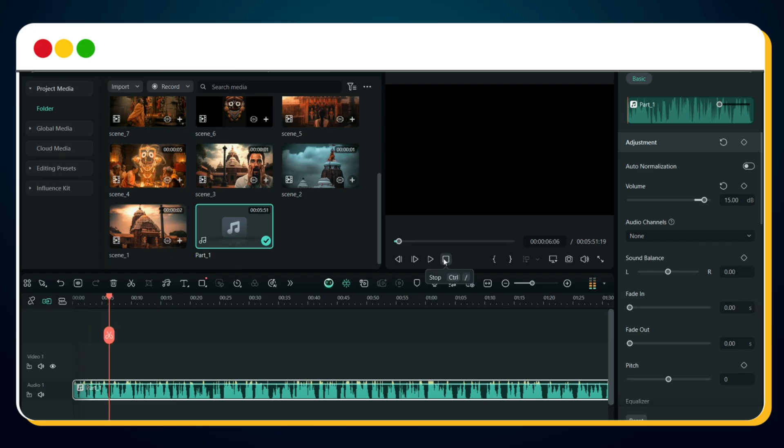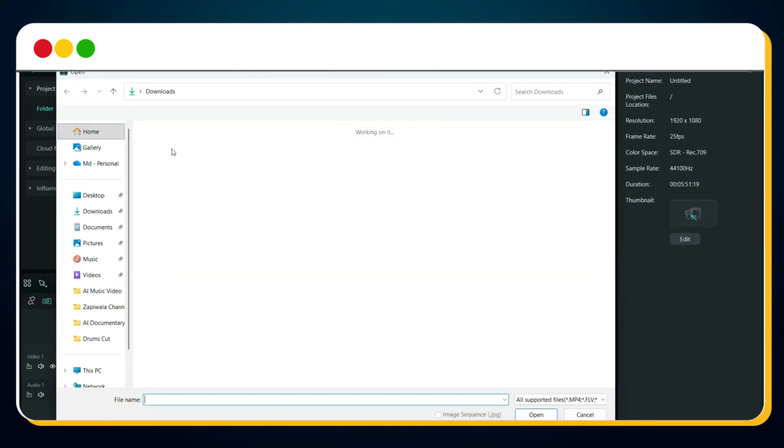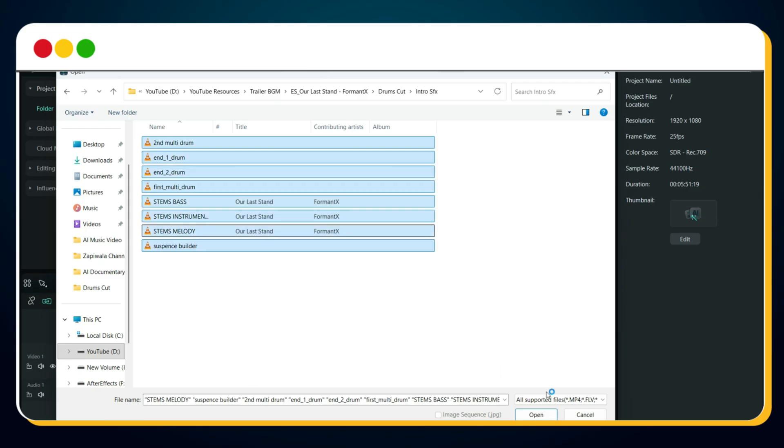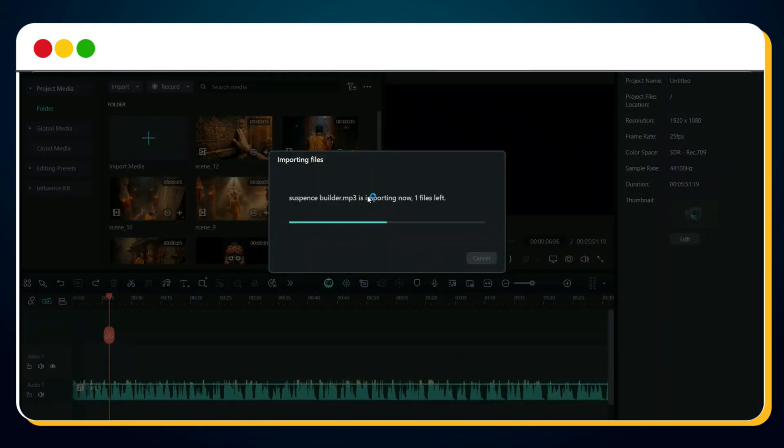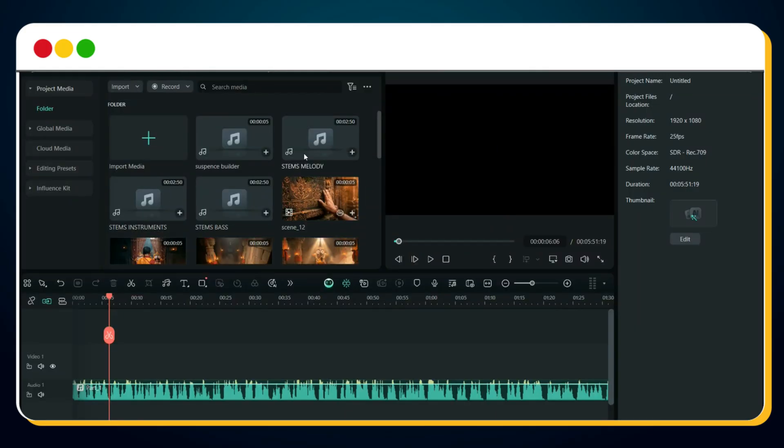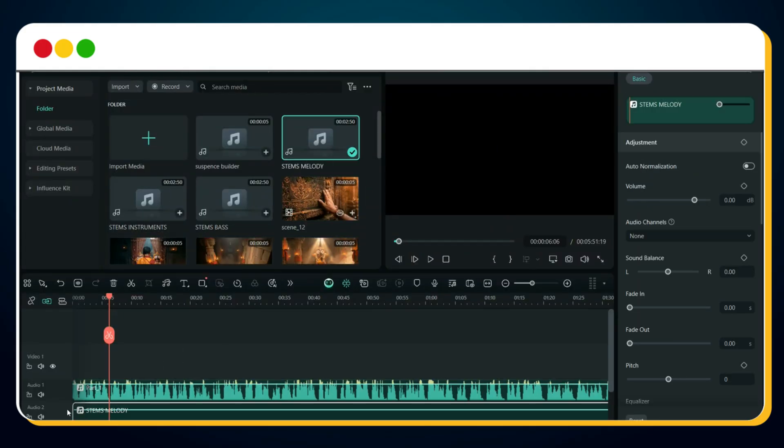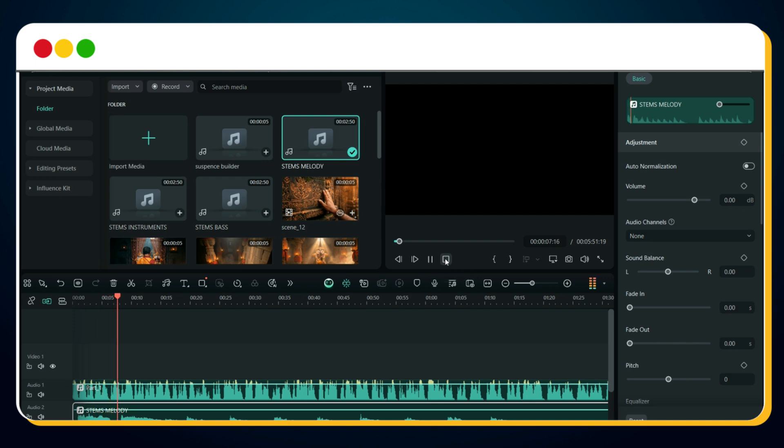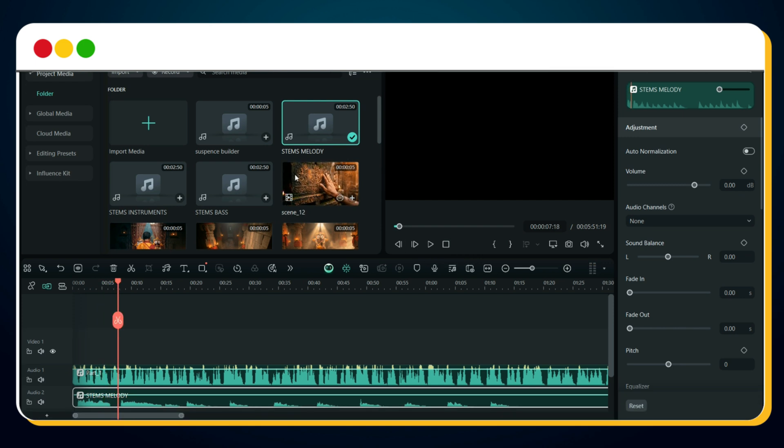To create a cinematic intro like Dhruv Rathi or Nitesh Rajput, we now need to add BGM and sound effects. So import the intro, BGM and sound effect files. You'll find all download links in the description. First, drag the stem melody below the voiceover layer. Let's preview it. Sounds great.